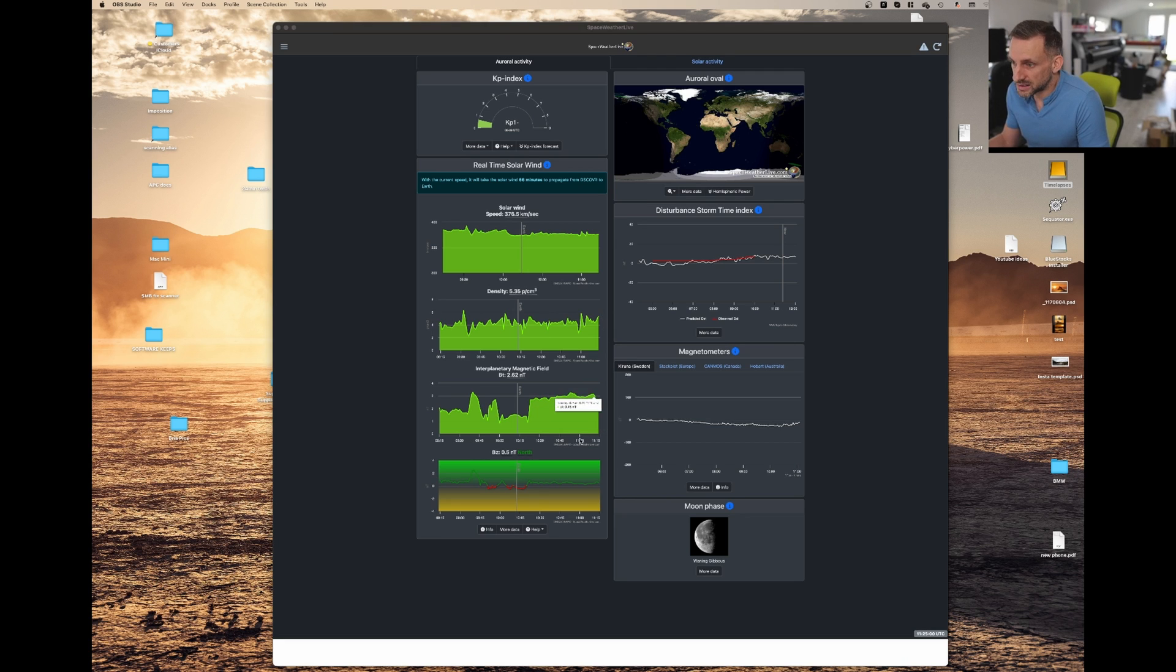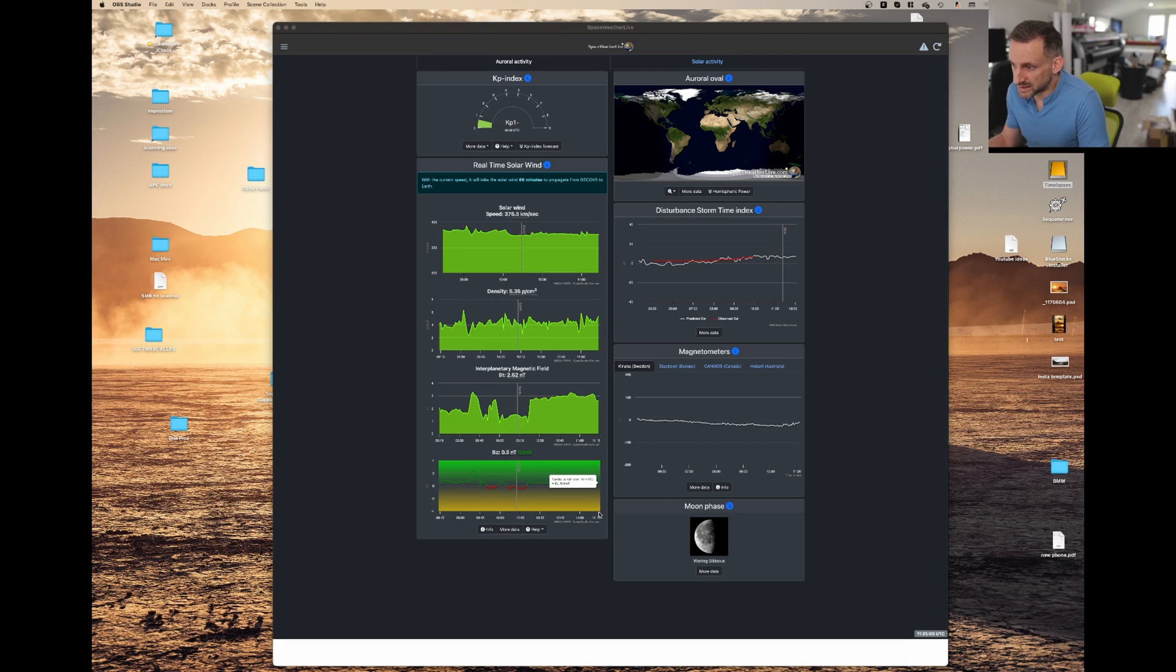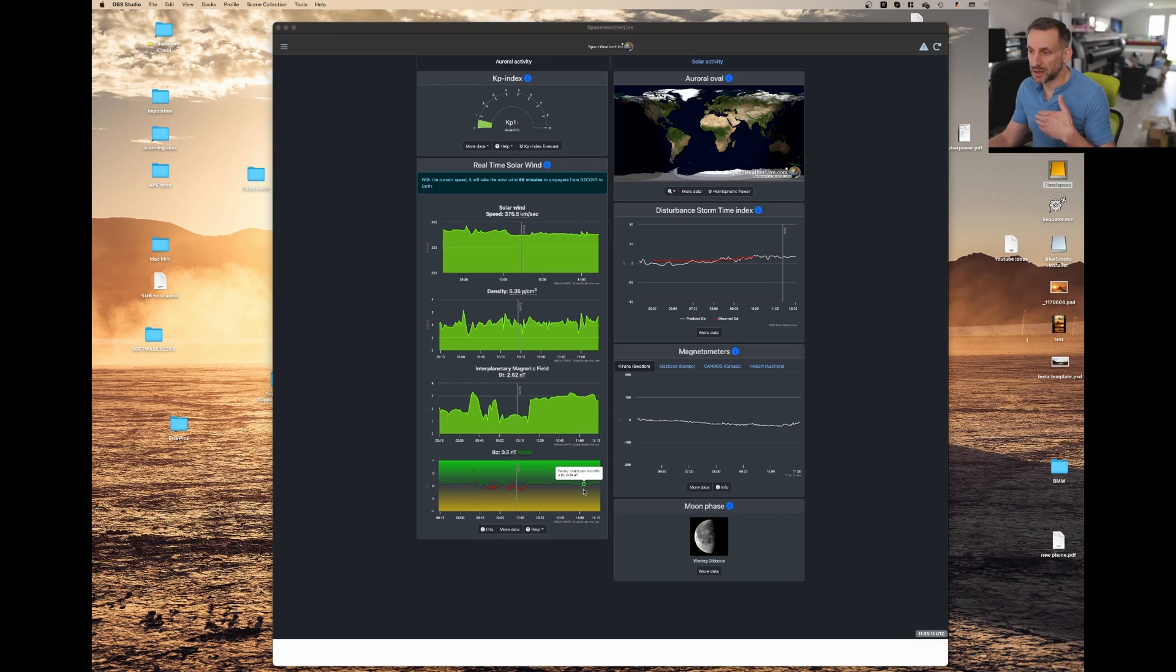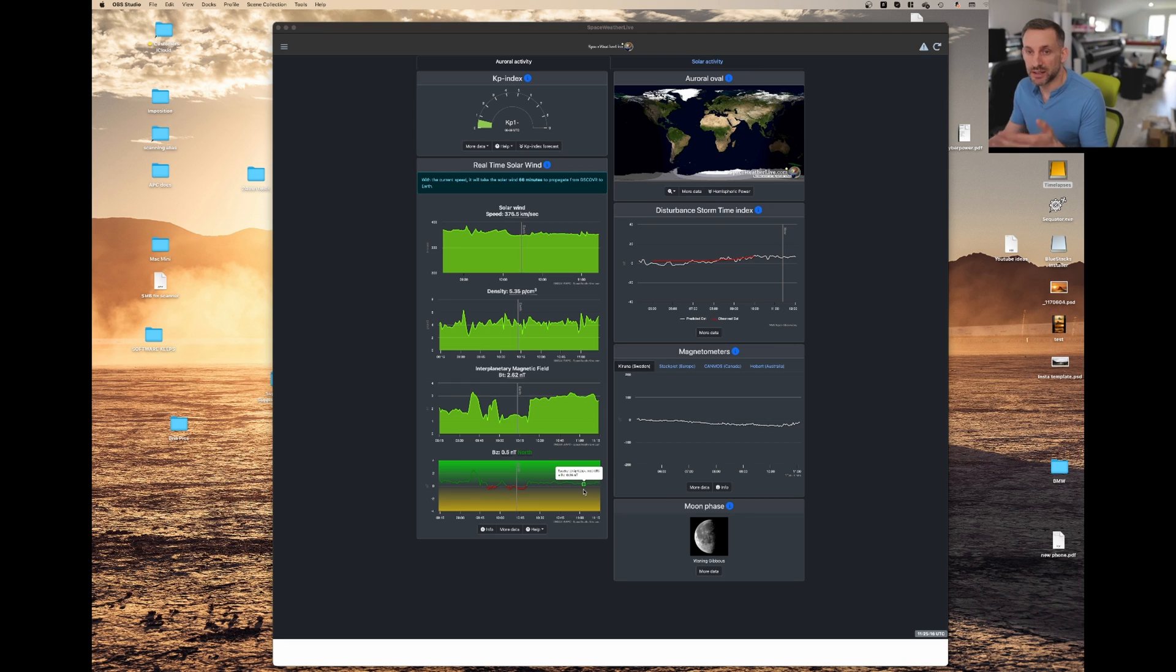And this BZ North chart, you want this to be South. North would mean that it's pushing the solar activity away from the Earth using the magnetic field, and South means it's pulling it in.